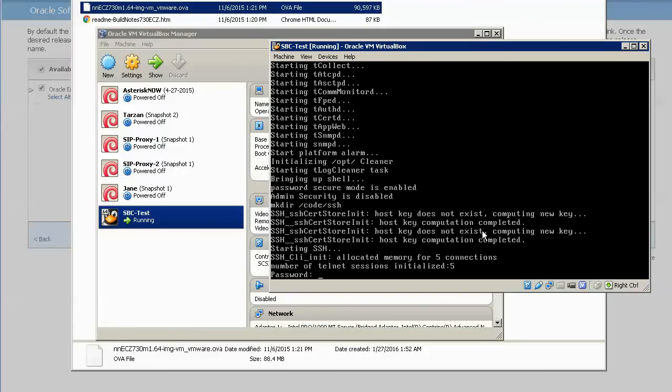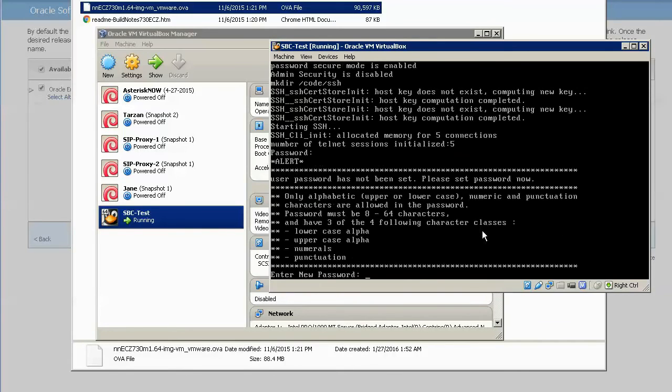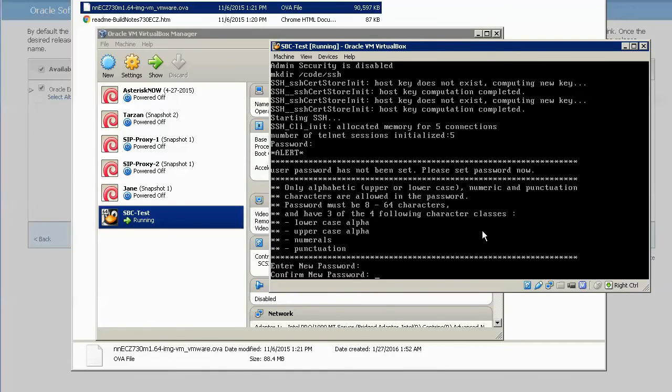Finally, we get the password prompt for the user. The default password here is ACME. The system, at this point, forces you to change this password.